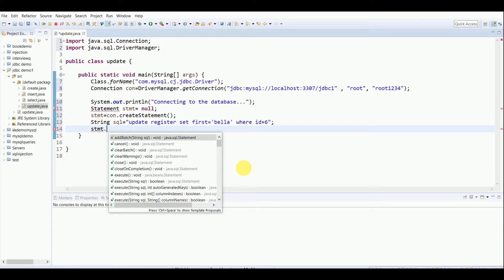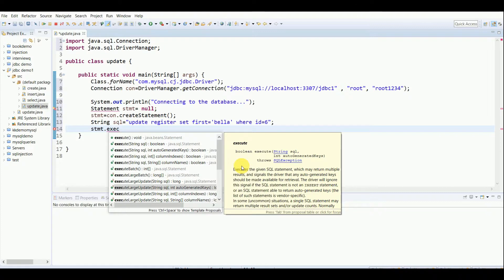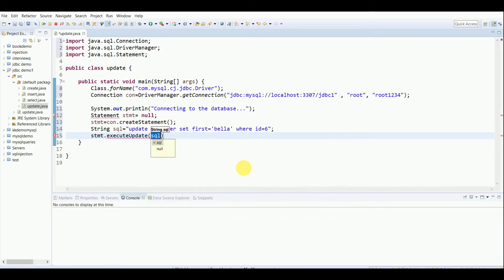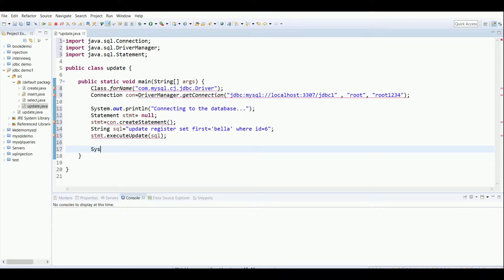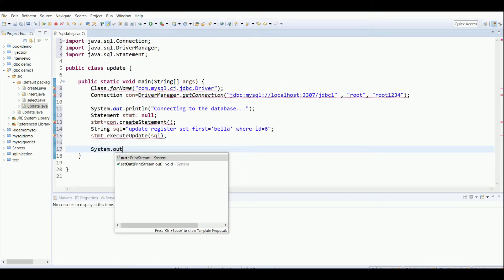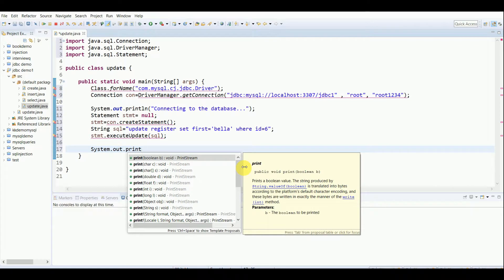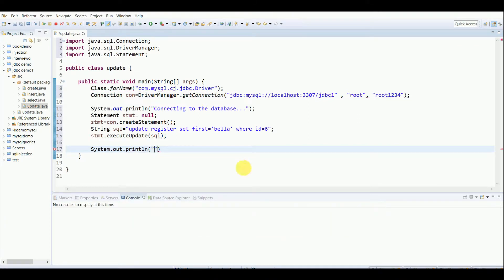Now I'll execute this using stmt.executeUpdate(sql), and after that print a message saying 'Data updated'.